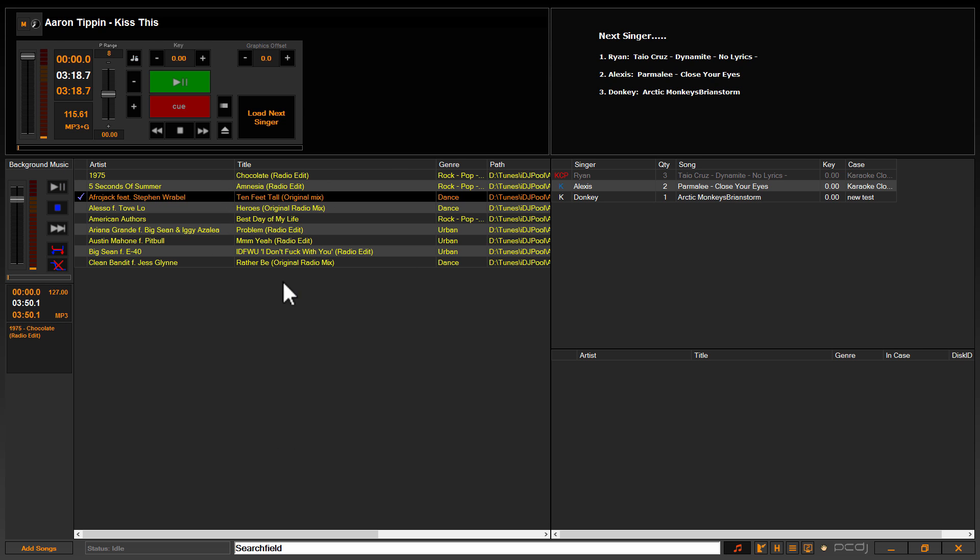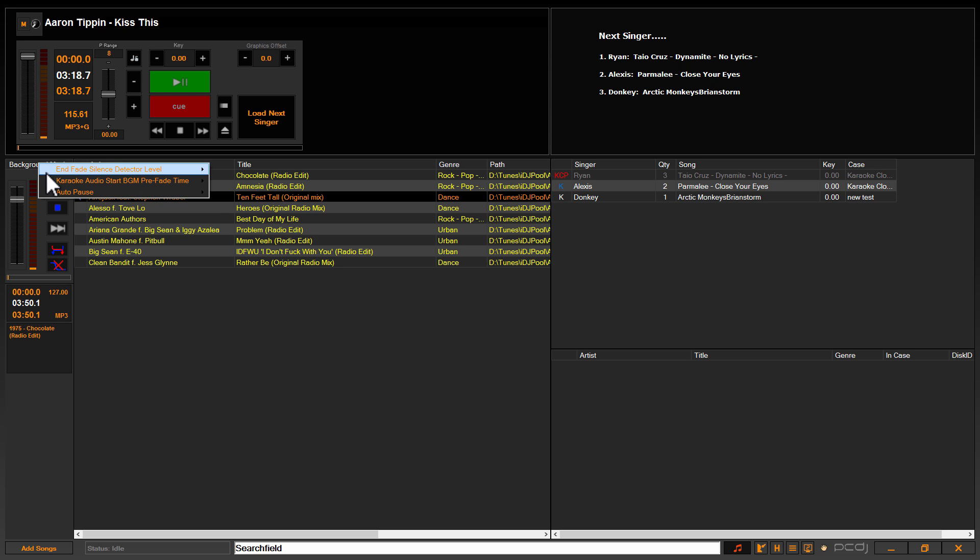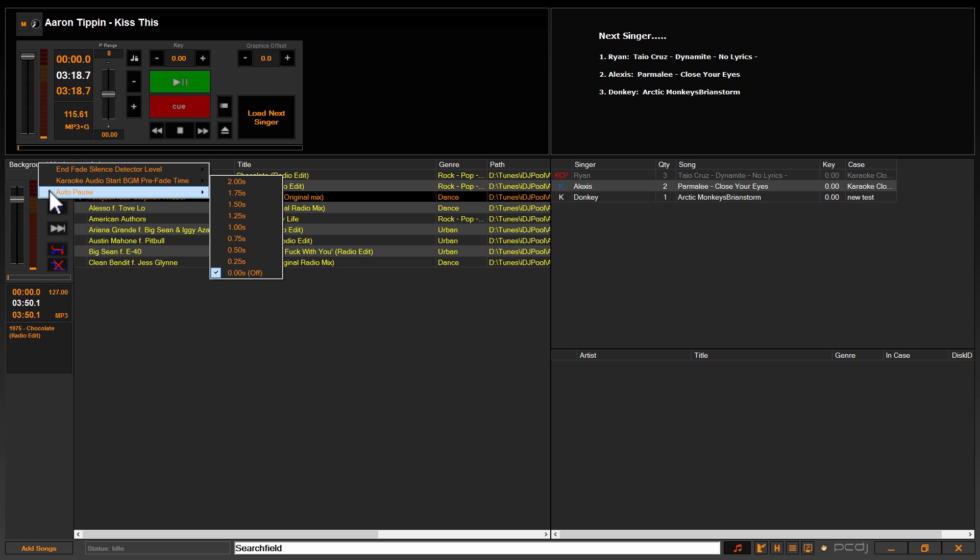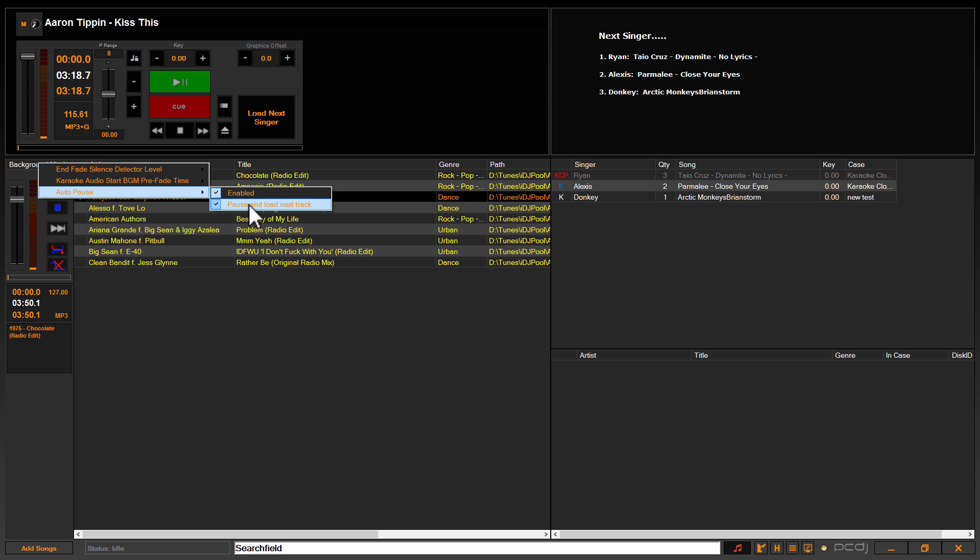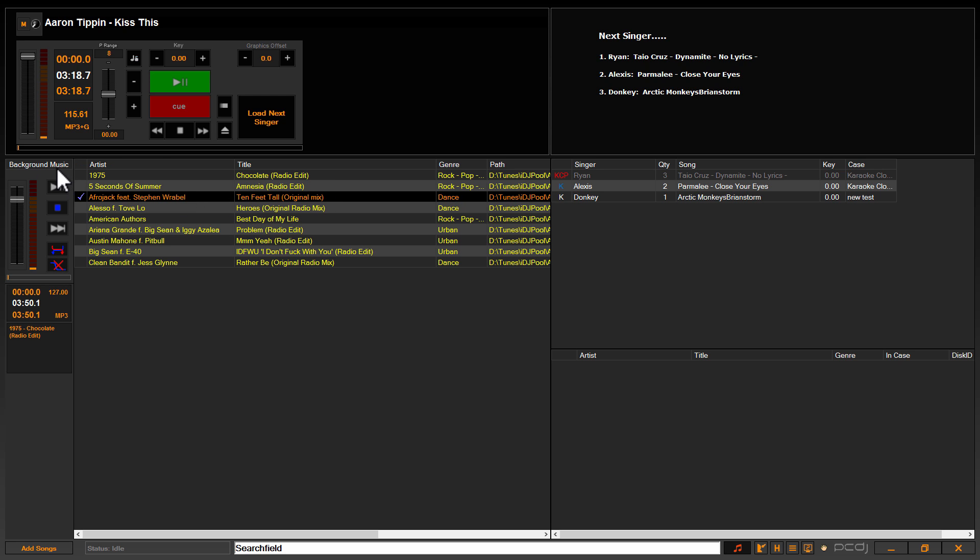So once you're in the background music player section, to access the additional options for background music is to right-click on background music with your mouse. Go down to auto pause.